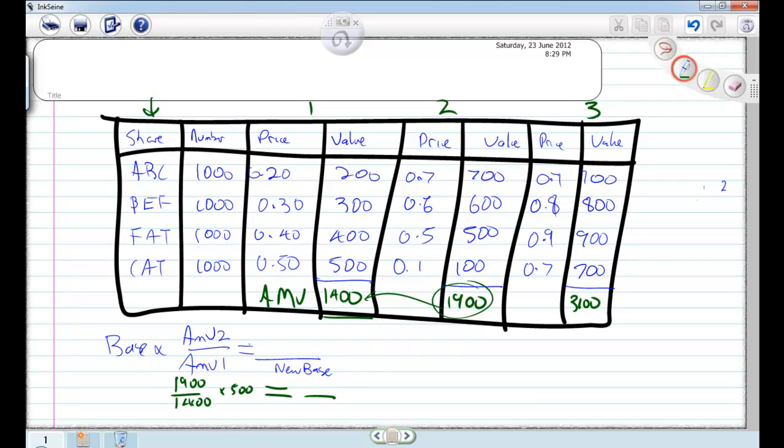So in this one, if our base number is 500 which we made up, we do 1900 divided by 1400 times by 500 and we get a new number. Now make it that it was 560, which it's not.